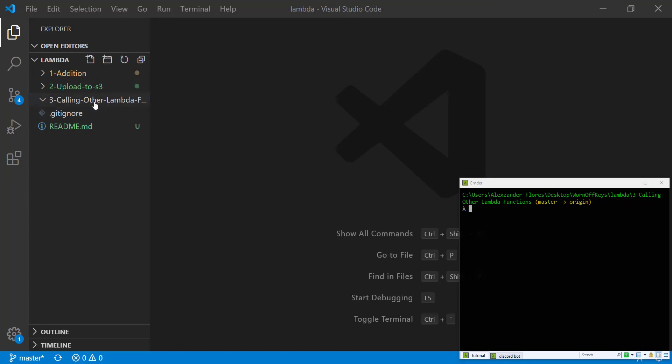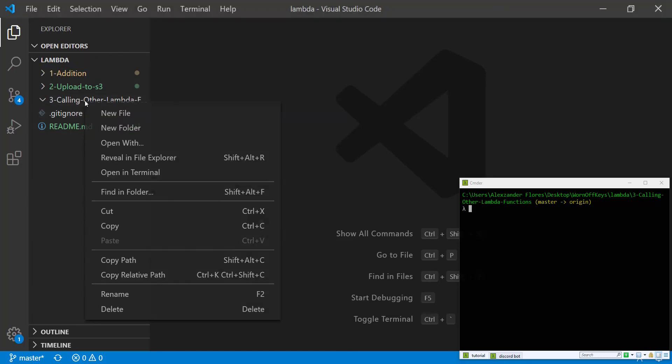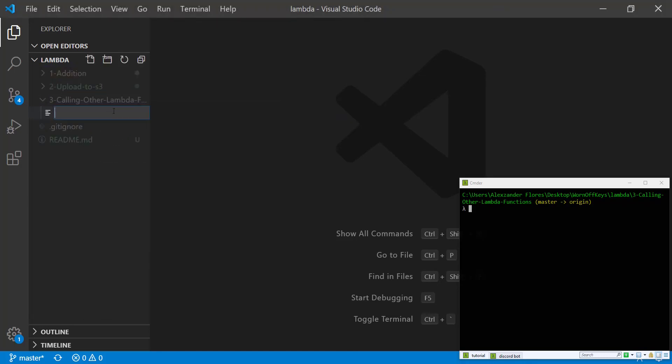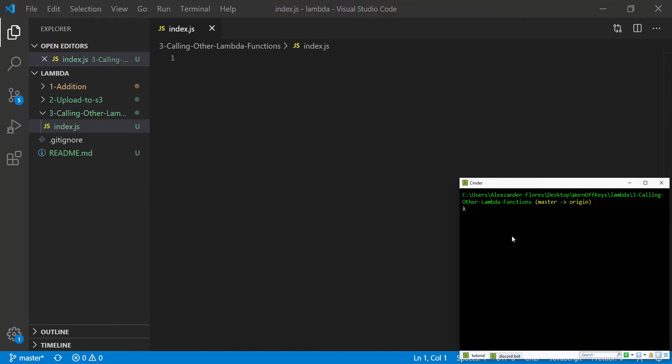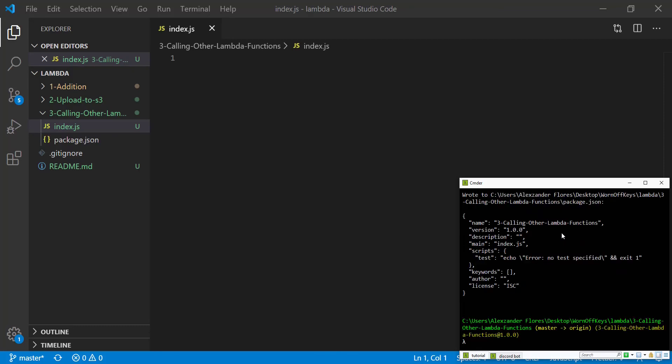So I have an empty folder here. I'm going to go ahead and make a new file called index.js. And we're going to go into our console, which is in this folder. We're going to run npm init -y. This will initialize our project.